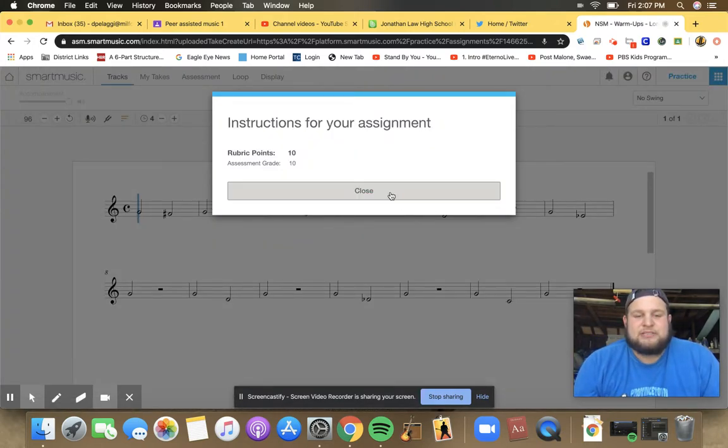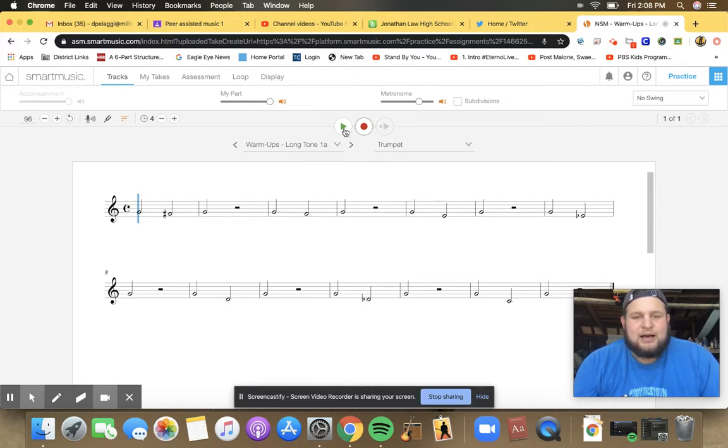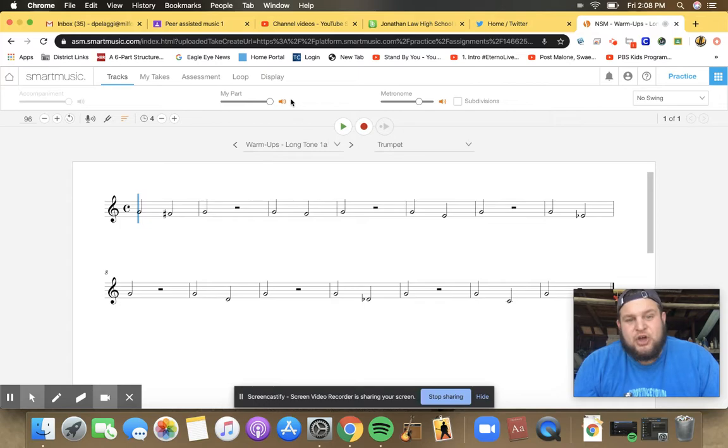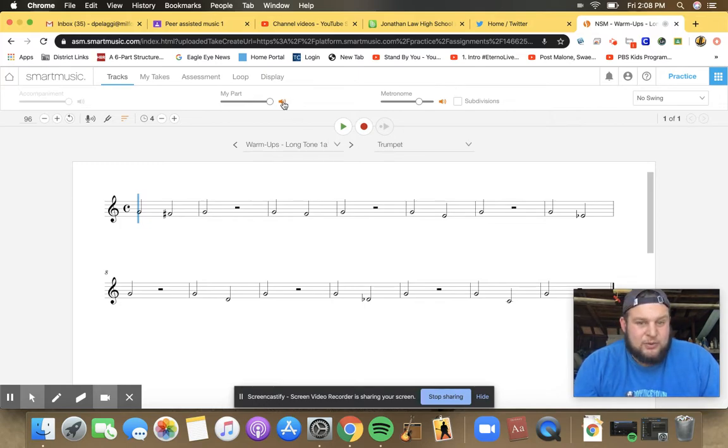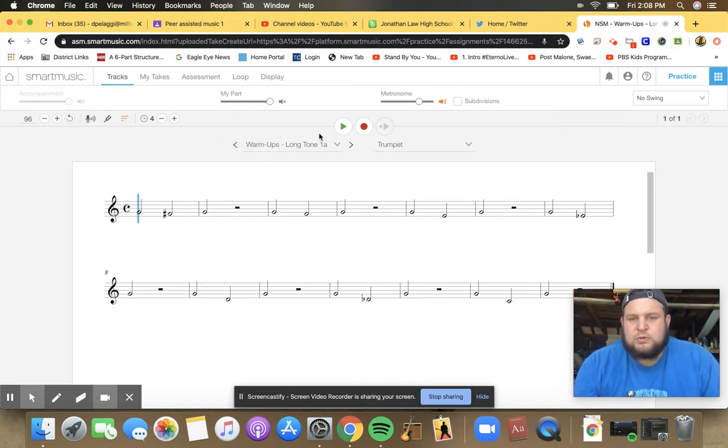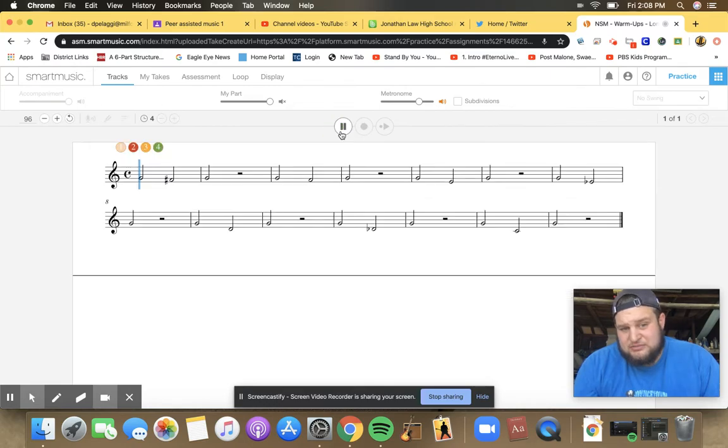So it tells me my rubric. Great. When you record your assignment, don't have my part on. You want to have my part off. And you don't need an accompaniment for this. Right away, I would play a couple of times to give it a listen.